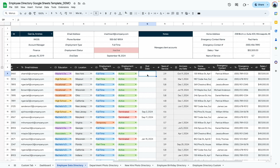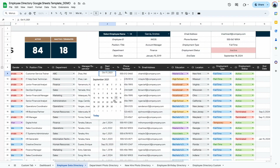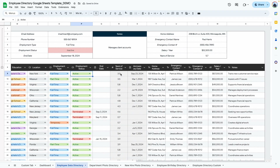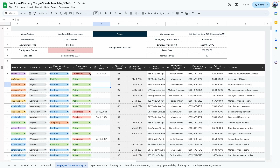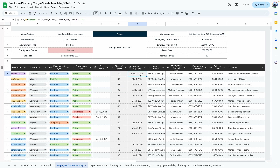The end date applies to employees that are terminated or inactive — for active employees, you can leave it blank. The years of service column calculates automatically from the start date to today's date. If the employee is terminated and you enter an end date, the years of service calculates based on that end date instead. The years of service and anniversary dates are both calculated automatically — that's why these columns are light gray, and you don't want to edit them as they contain formulas.